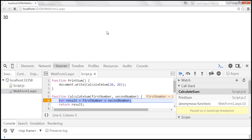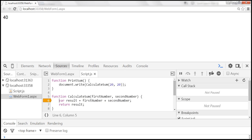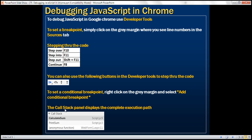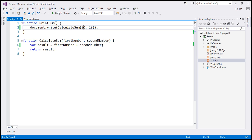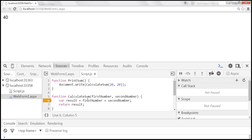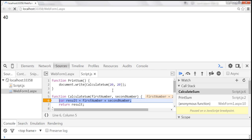Let's look at that in action. I'm going to change the value from 10 to 20, save the changes, and reload the page by pressing Ctrl+R. Now the breakpoint is hit because firstNumber is 20 and the condition we specified is true — that's the conditional breakpoint. I'll continue execution by pressing F8. Let's also discuss the call stack panel, which is an extremely useful tool that displays the complete execution path.